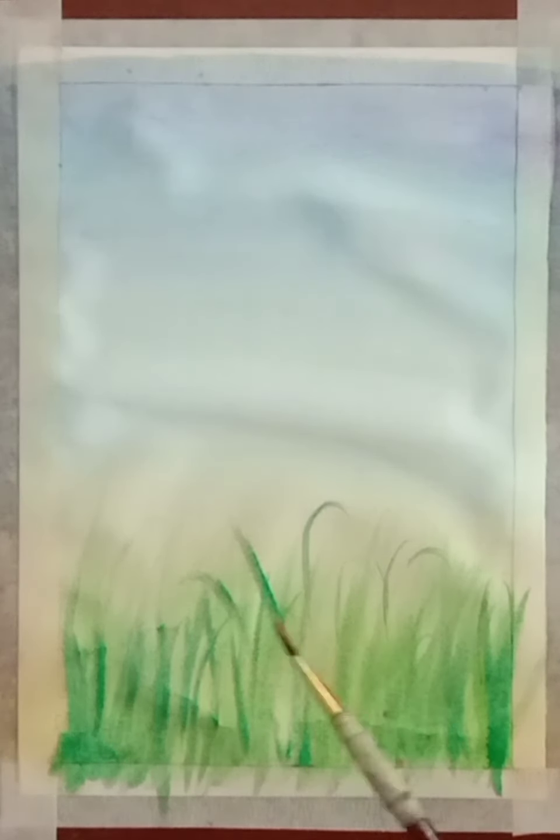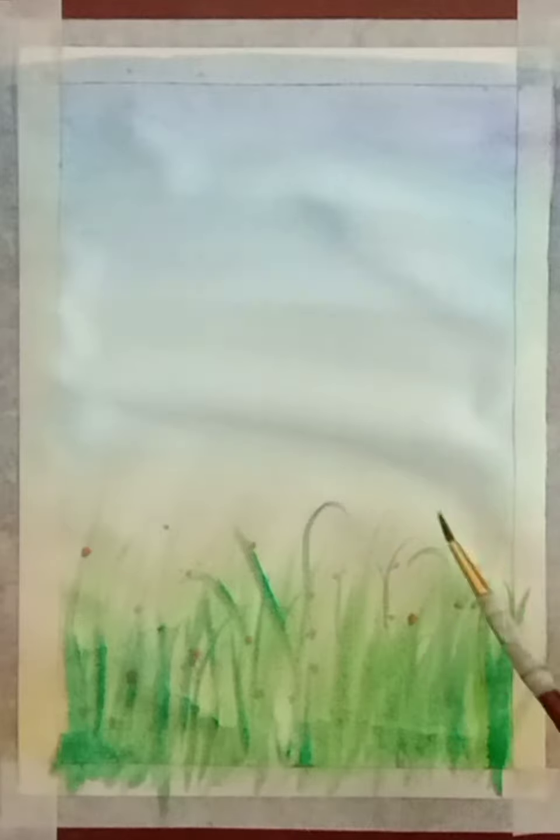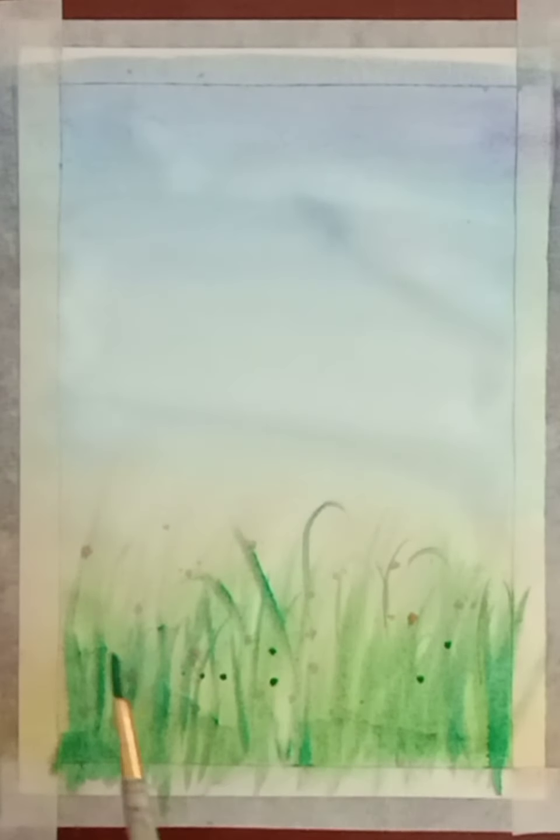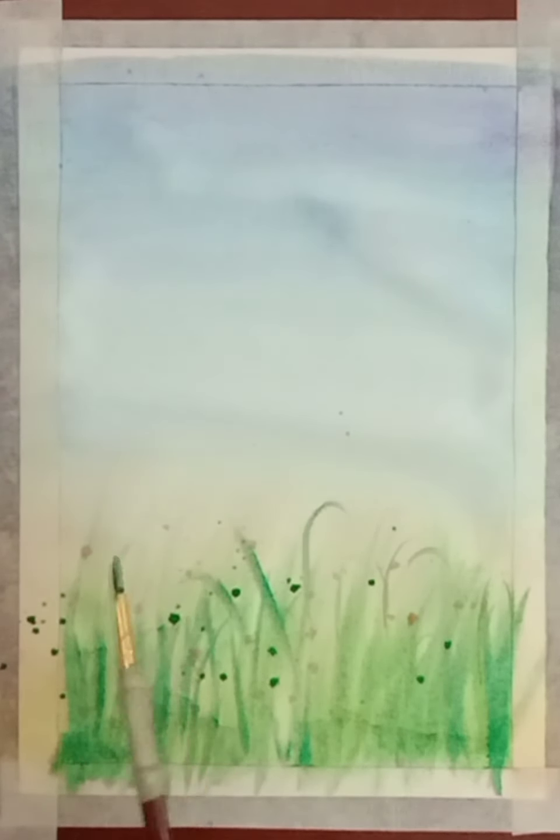Now sprinkle a few dots of green color and red color like this. Then allow the color to dry itself before we do other work.